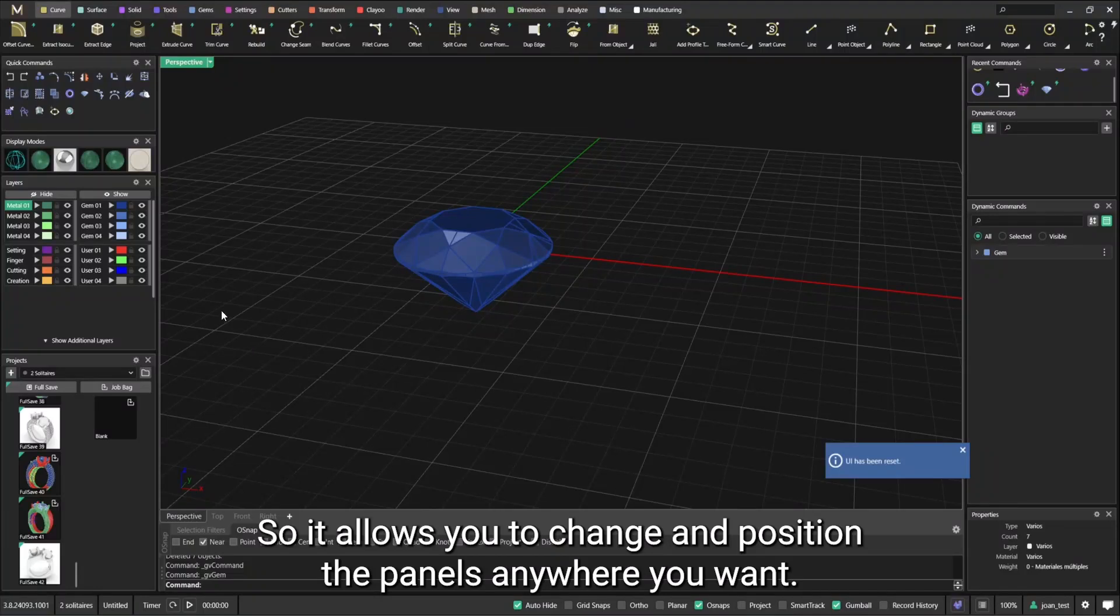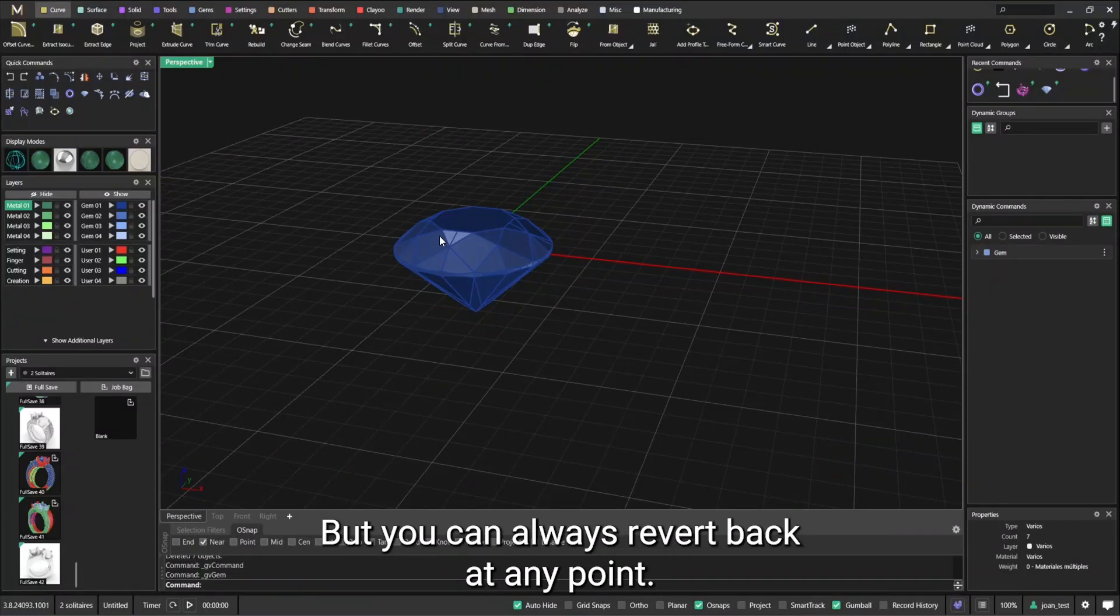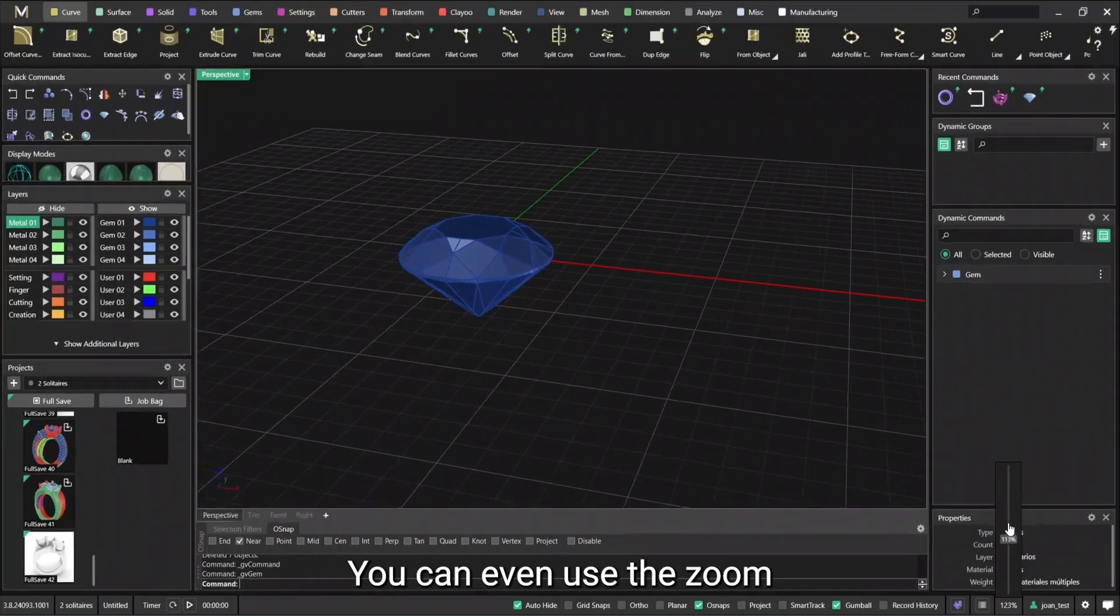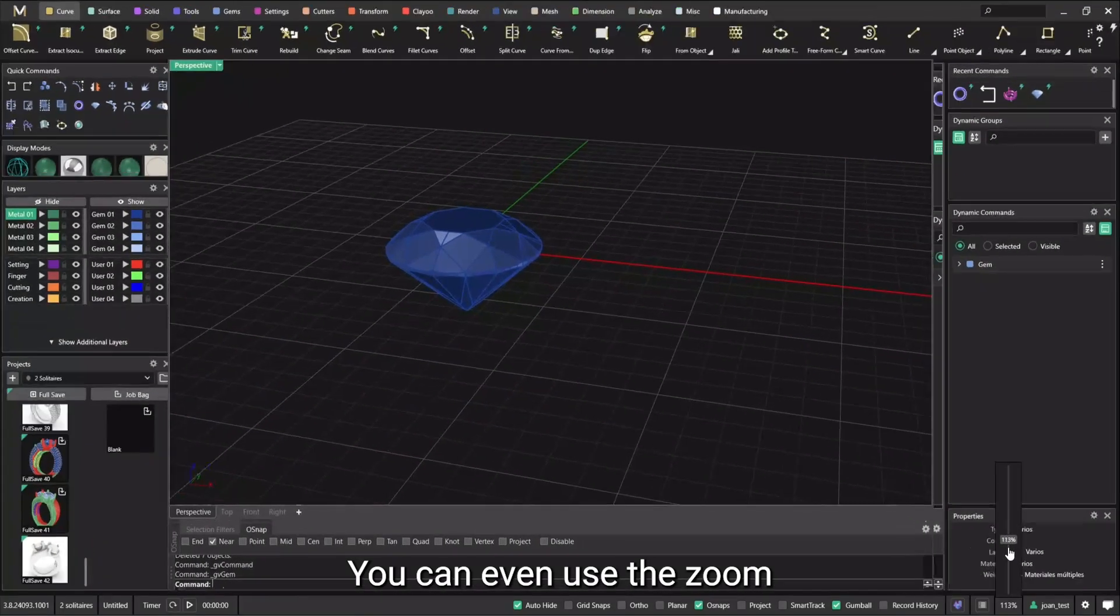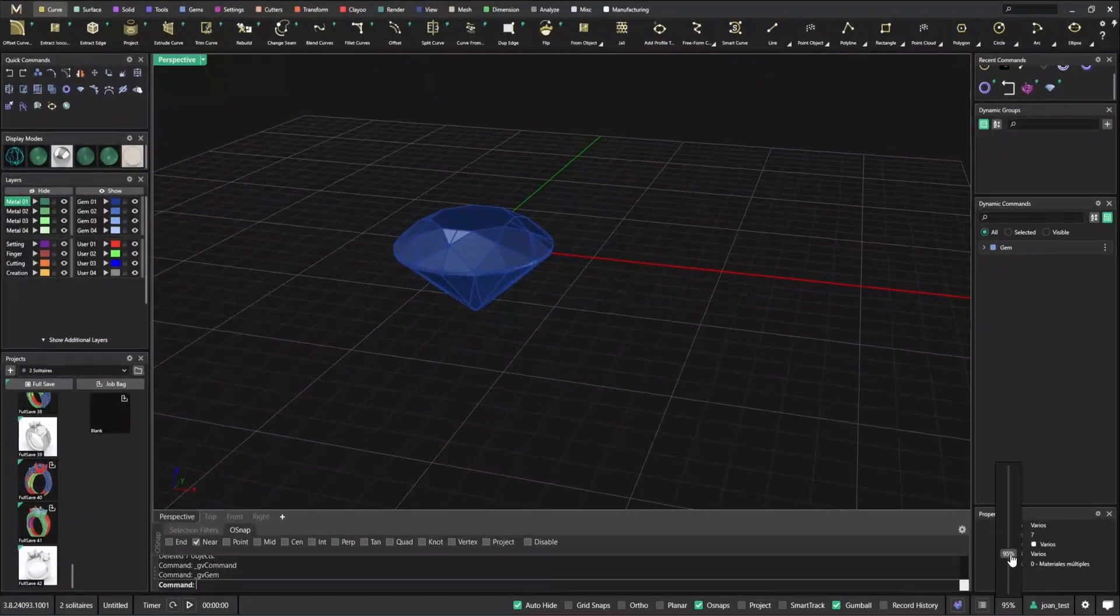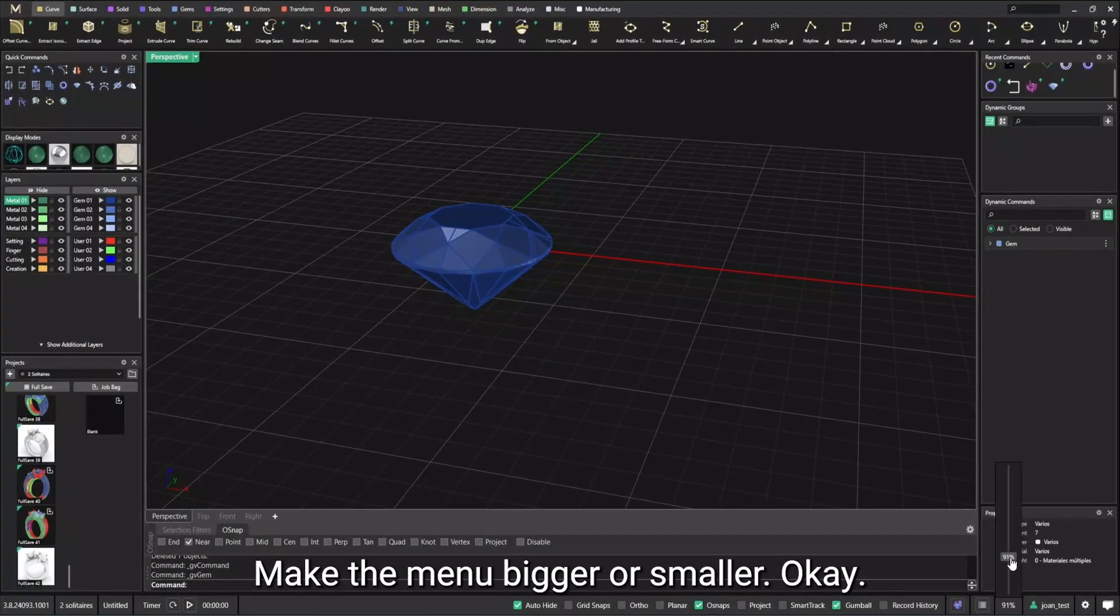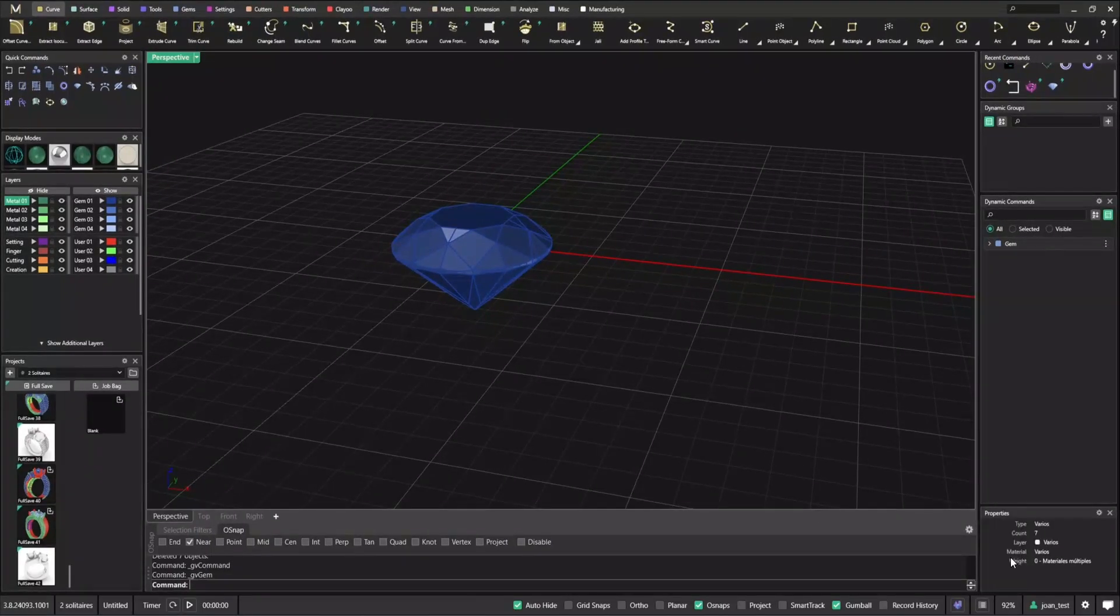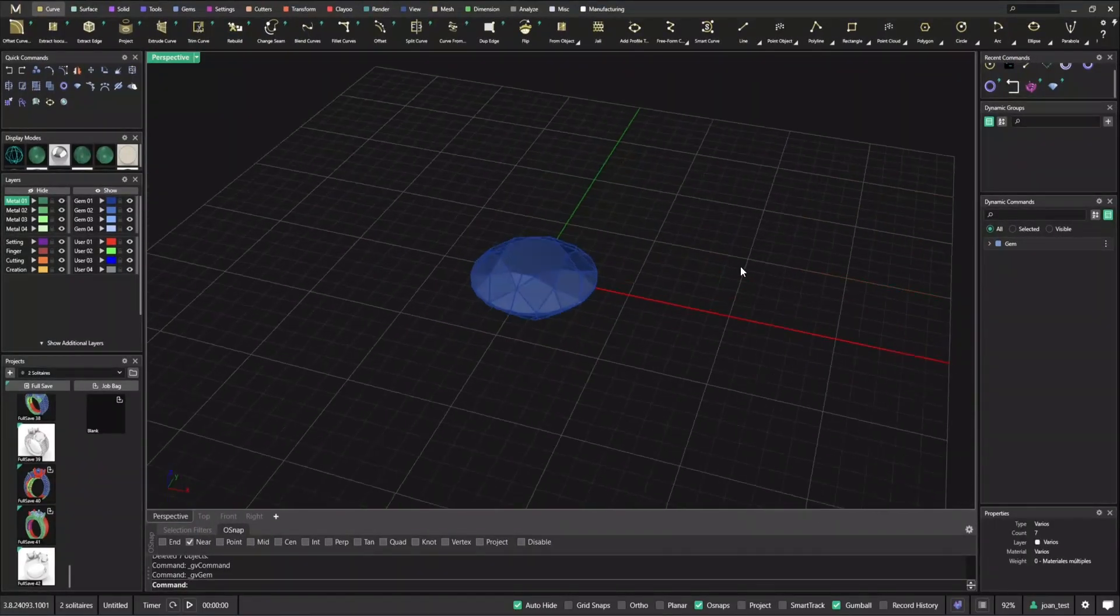So it allows you to change and position the panels anywhere you want, but you can always revert back at any point. You can even use the zoom to make the menu bigger or smaller.